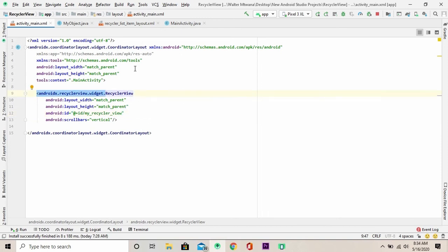Once that is done, you might want to define your RecyclerView in your layout file. Mine is already defined, you can go ahead and define yours.